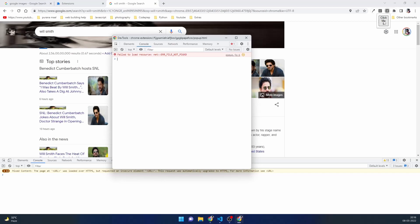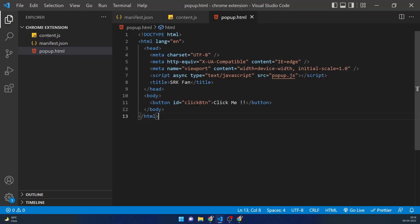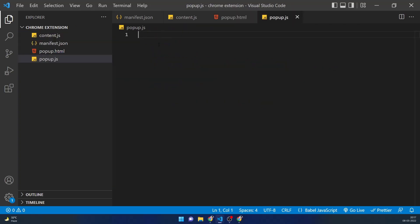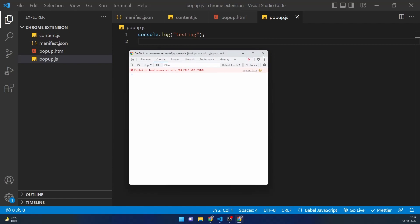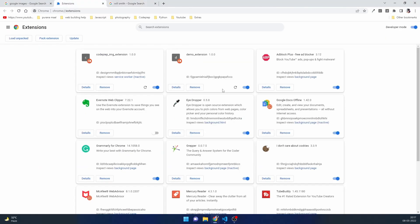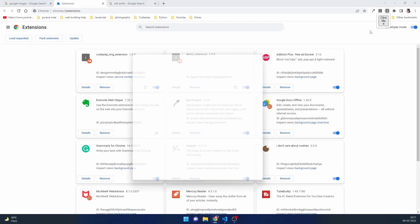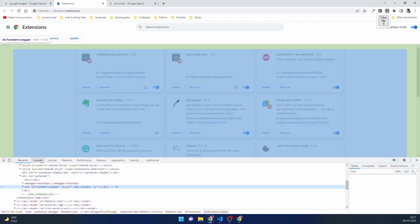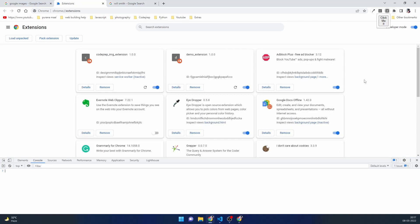To do something with the popup we need a JS file, so let's create popup.js. In the HTML file I've already referenced popup.js, so let's create it. I'll add a simple console.log to test. After reloading the extension, if I right-click and inspect the extension, I get 'testing' in the popup's console but not in the main page console. This is the key difference between the popup and the main browser content.